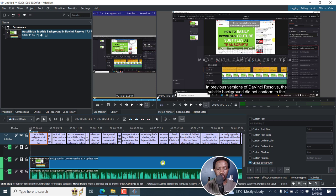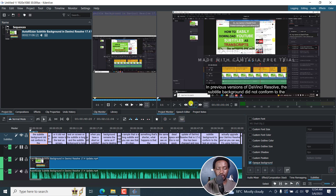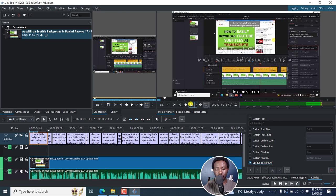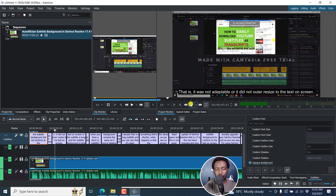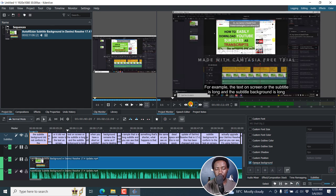So if I play this — in previous versions of DaVinci Resolve, the subtitle background did not conform to the text on screen. That is, it was not adaptable, or it did not auto resize to the text on screen, for example. So there are a couple of issues. For example, here you'll notice that...